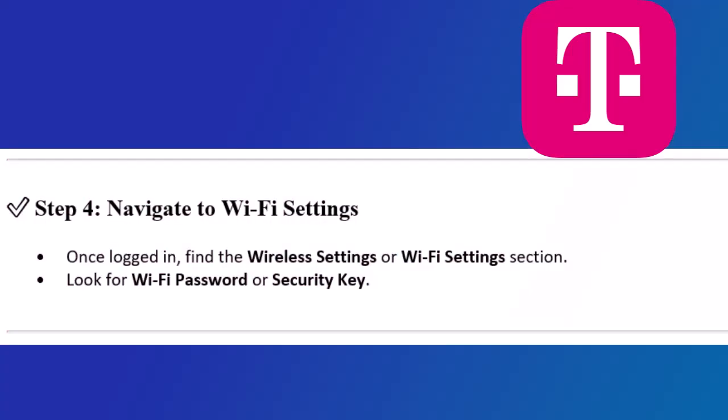Step 4: Navigate to Wi-Fi settings. Once logged in, find the wireless settings or Wi-Fi settings section. Look for Wi-Fi password or security key.